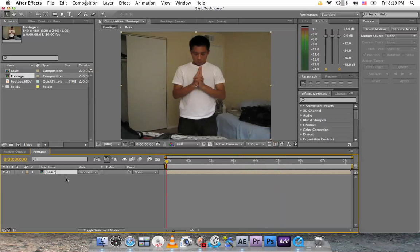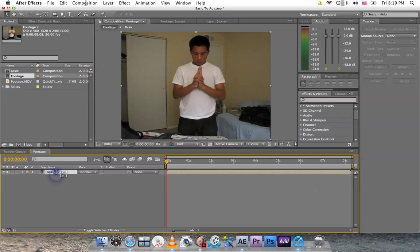So now we have our basic teleportation here. Let me tell you what we're going to do. We're going to add a shake, a camera shake, a light change, and some sort of gas or displacement. So first of all, let's start with our shake.